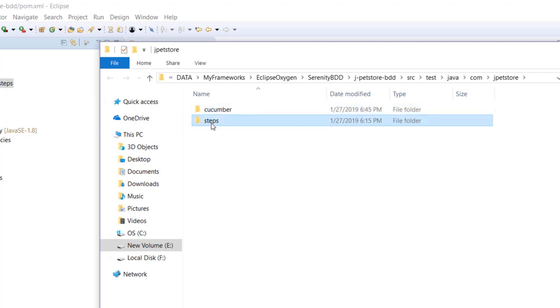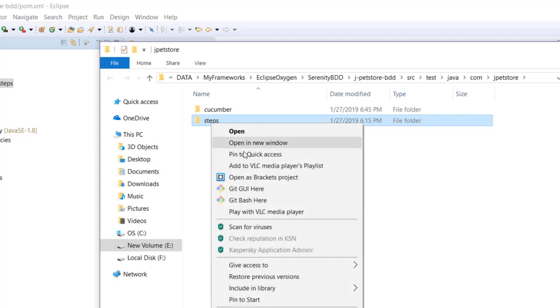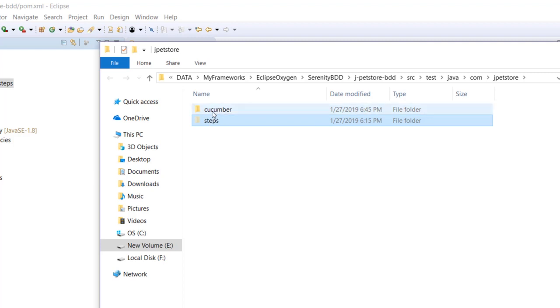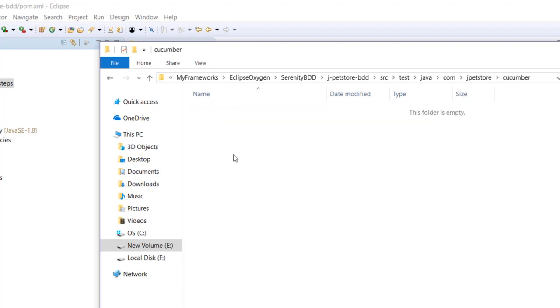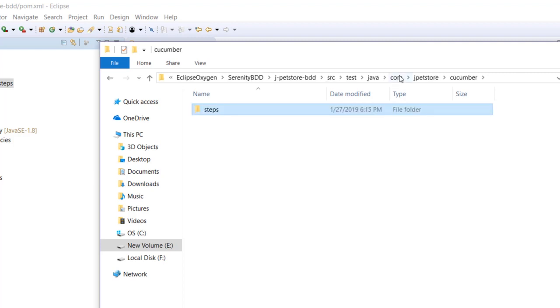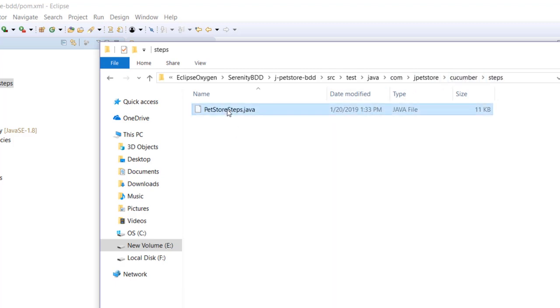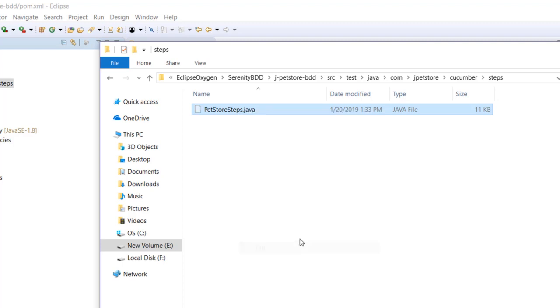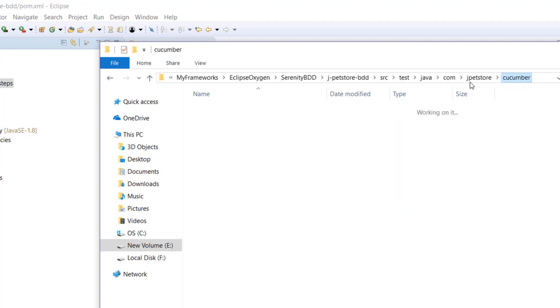Let me copy the steps - or rather I'll just cut it because I do not want this in this location. Instead, in cucumber I am going to paste this, and also copy and cut this from here.